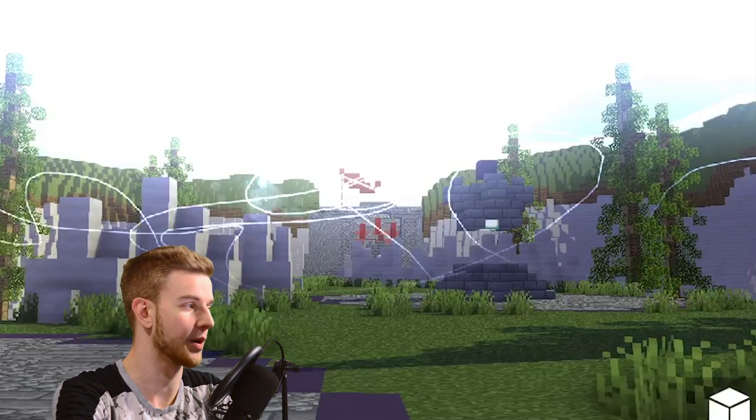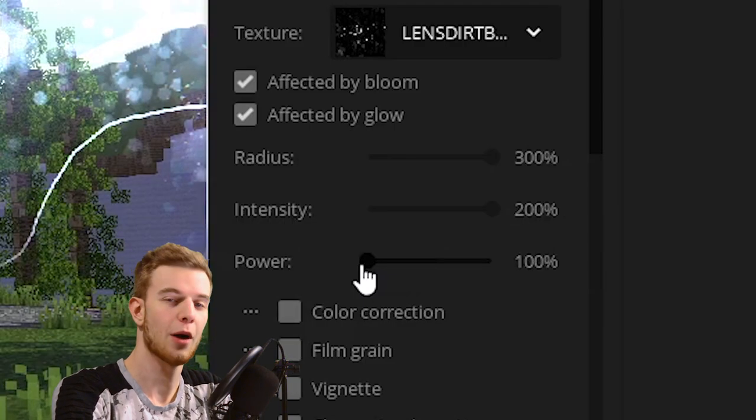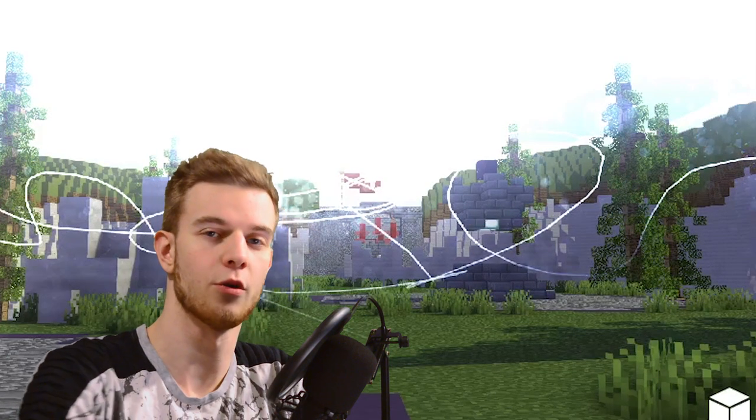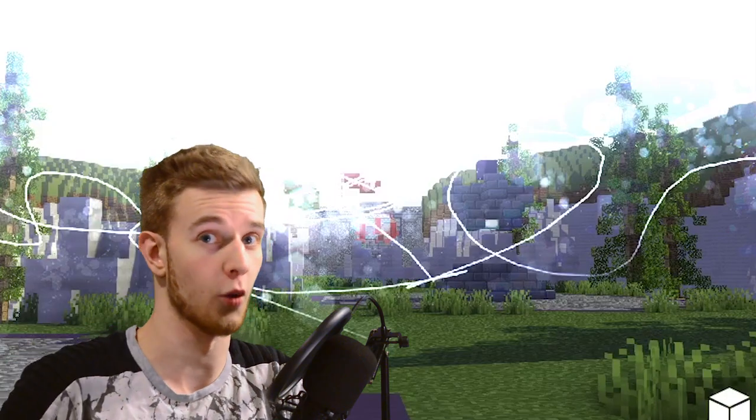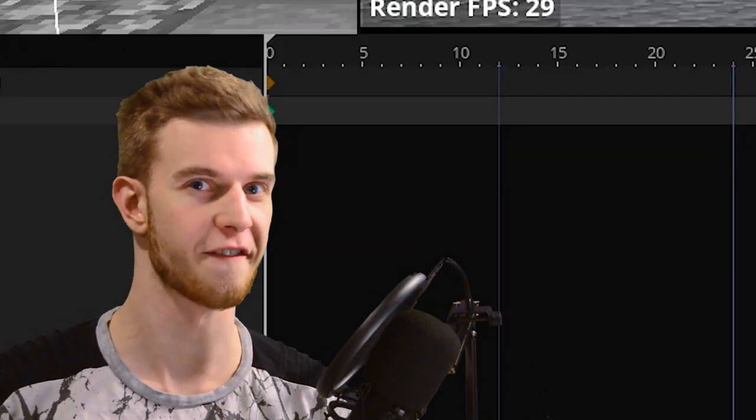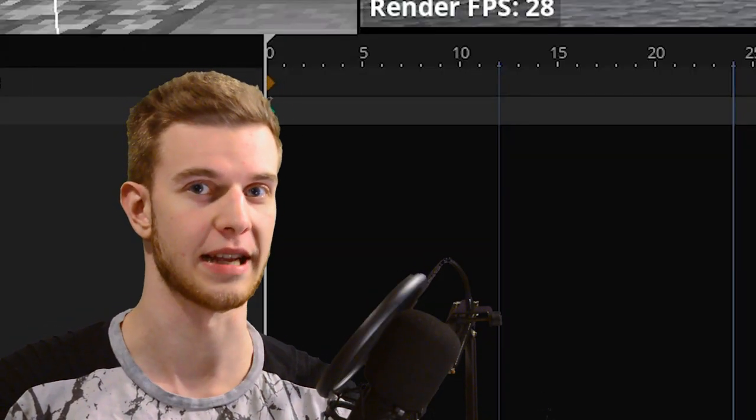intensity, how strong it's going to be, and power, how bright your image has to be in order for it to glow at all. Lens dirt is used to create effects onto your lens.